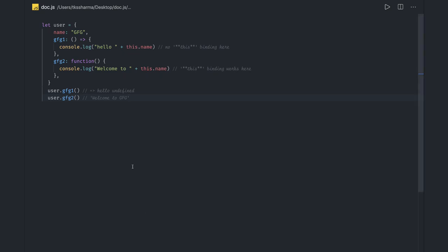Hi everyone, welcome back after a long time. I'm going to put more videos in this playlist where I'm talking about JavaScript interview questions, which can be related to React, Angular, Node.js, or vanilla JavaScript. This playlist will cover everything. First of all, I hope everybody is doing good and staying safe in this pandemic situation.